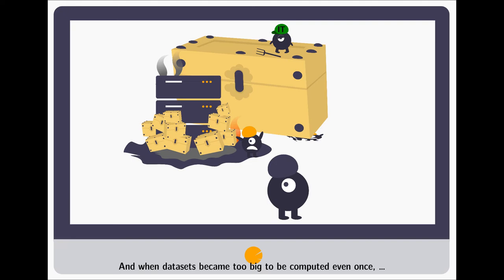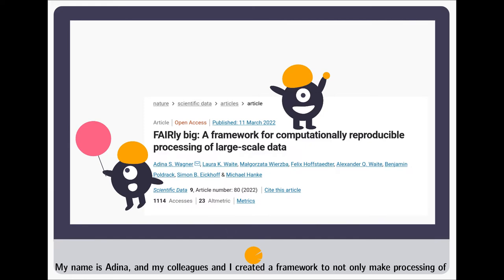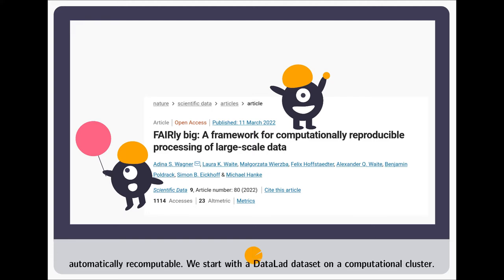And when datasets became too big to be computed even once, things had to change. My name is Alina and my colleagues and I created a framework to not only make processing of large-scale datasets possible, but its outcomes also easily shareable, transparent and automatically recomputable.